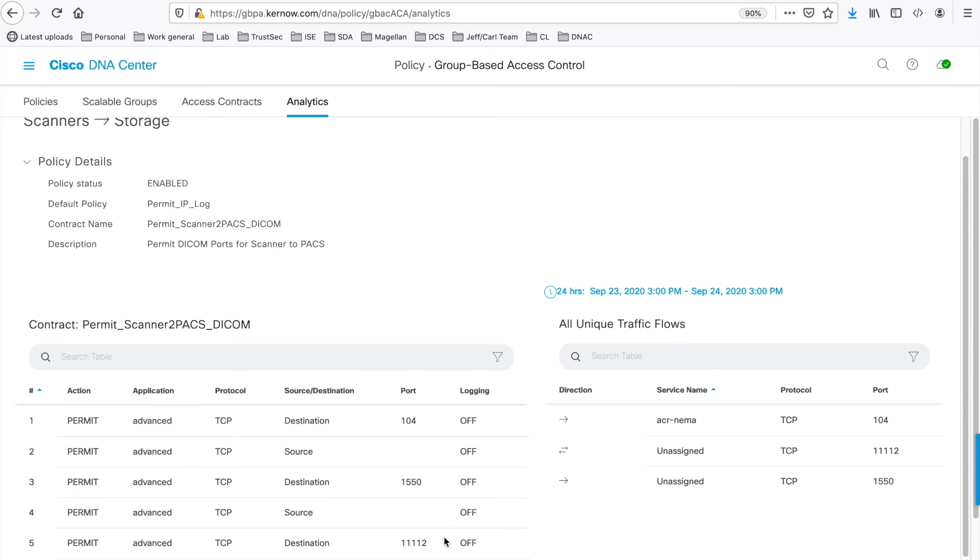Visualising the configured contract and discovered information side-by-side can be seen, as you can see here, within the application, but it can also be seen from the Group Based Access Control menu as well.